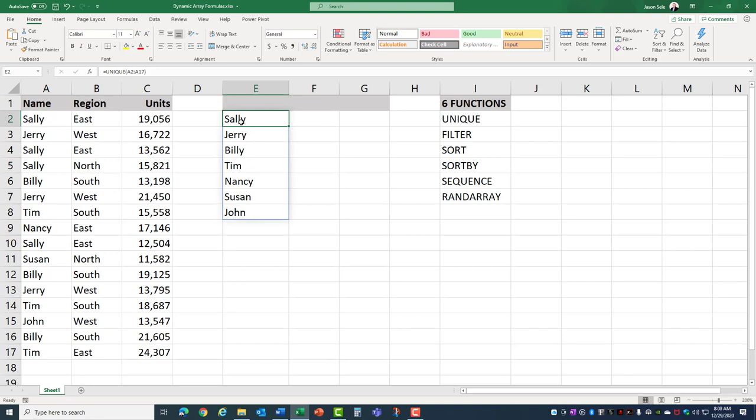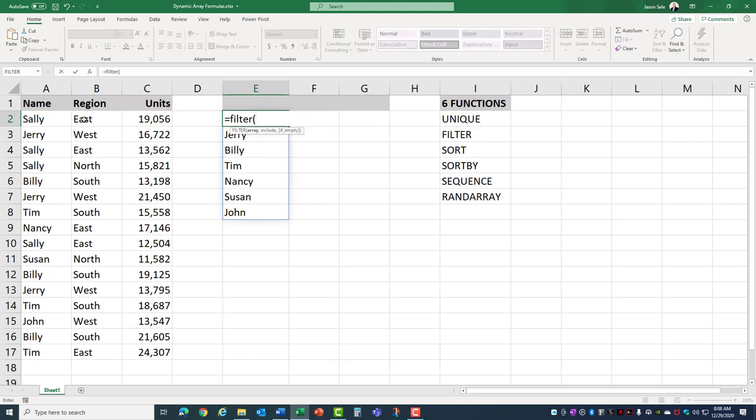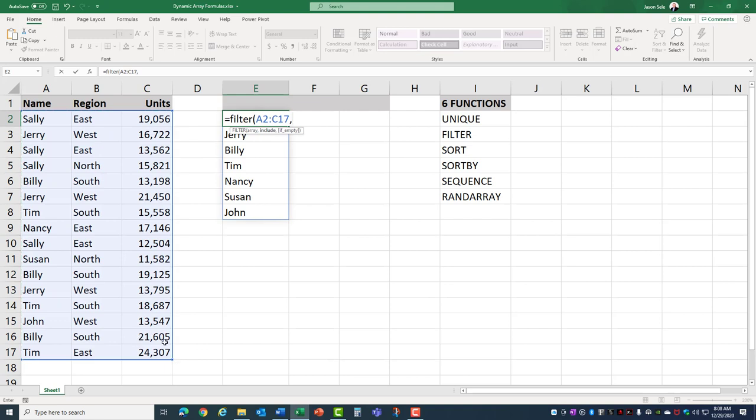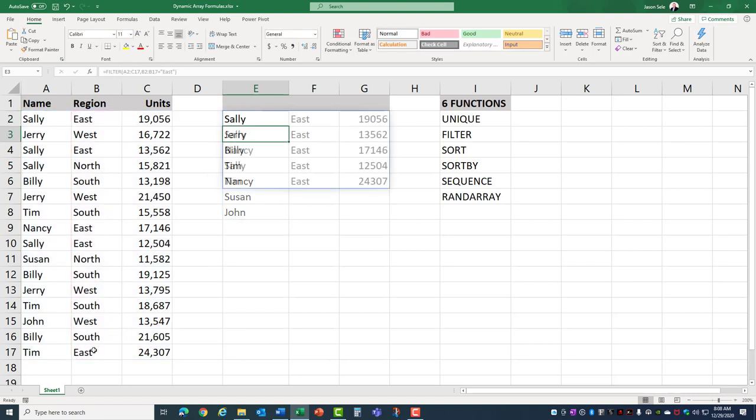Taking a look at Filter, let's do a filter on this range and let's select where this set of data equals East. It selects all of that data for only the East region. Each one of these Dynamic Array functions serves a different purpose. If you want to look at them in more detail take a look at my Dynamic Array Formulas video and I'll put a link in the description below this video.